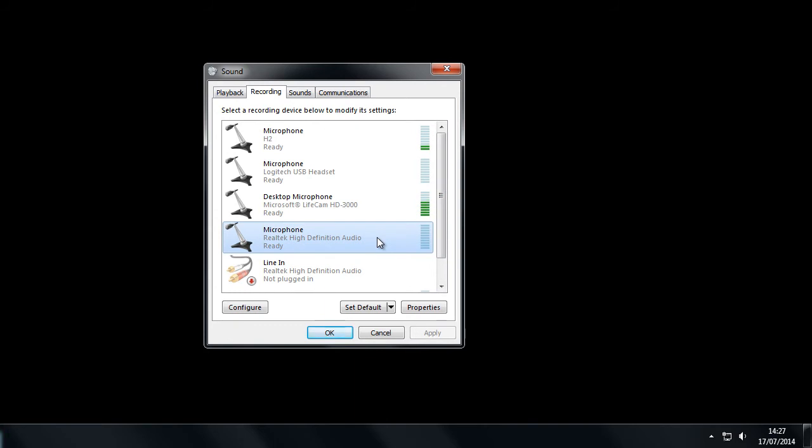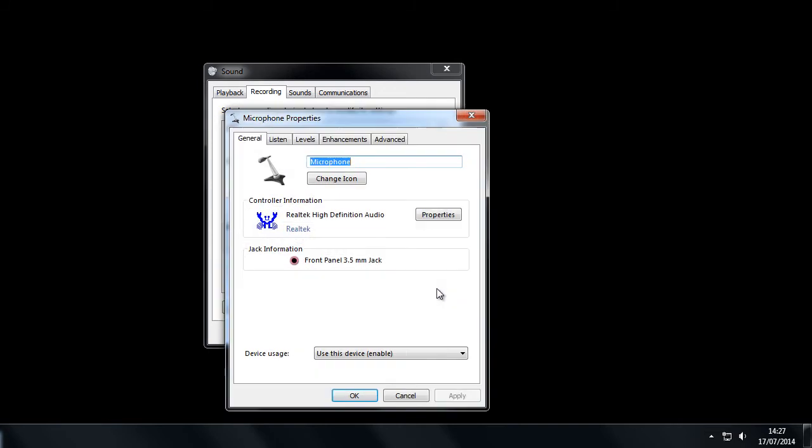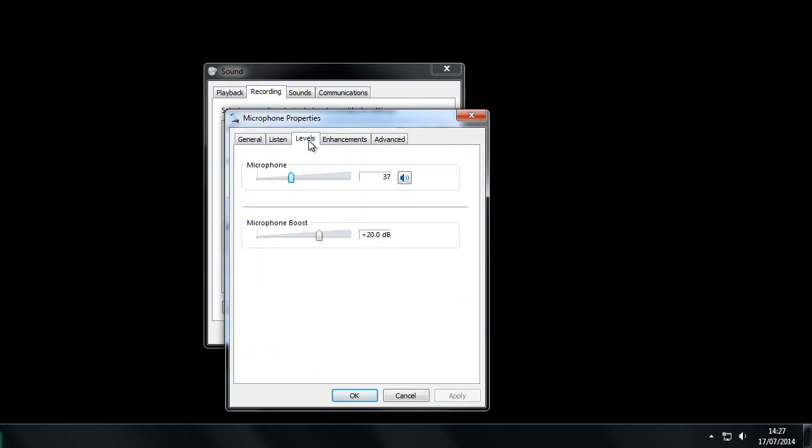Select that, then click properties, and in the properties box select the levels tab. You can see at the top here we have the microphone volume adjustment.